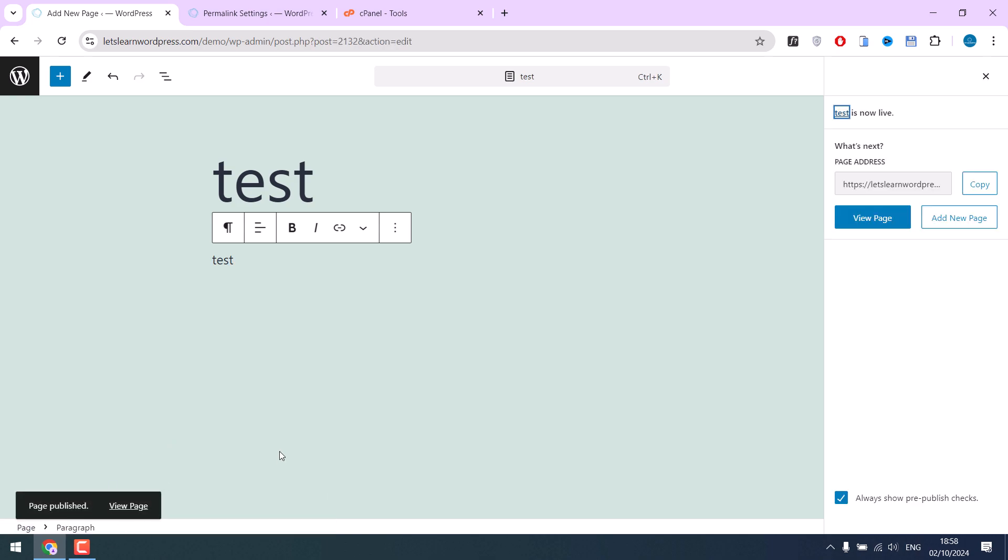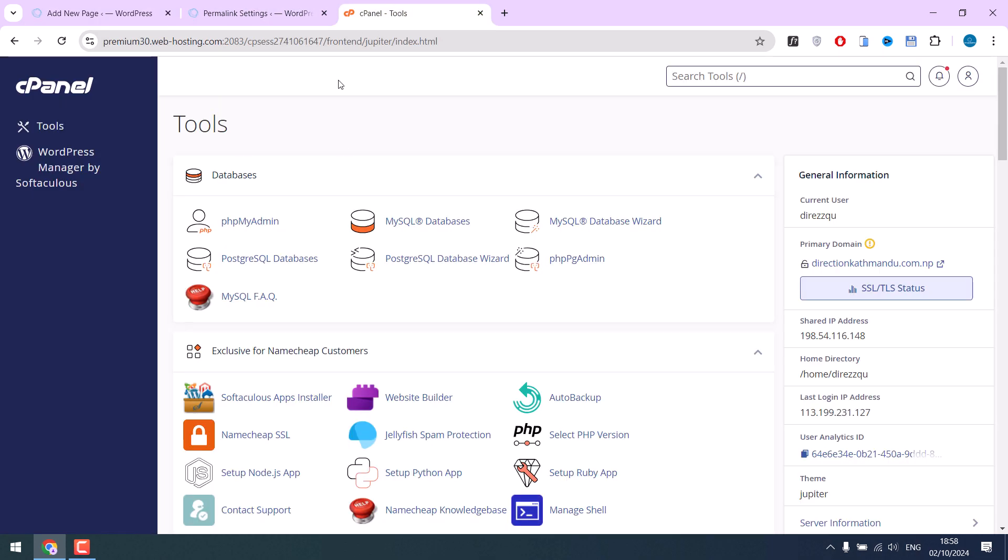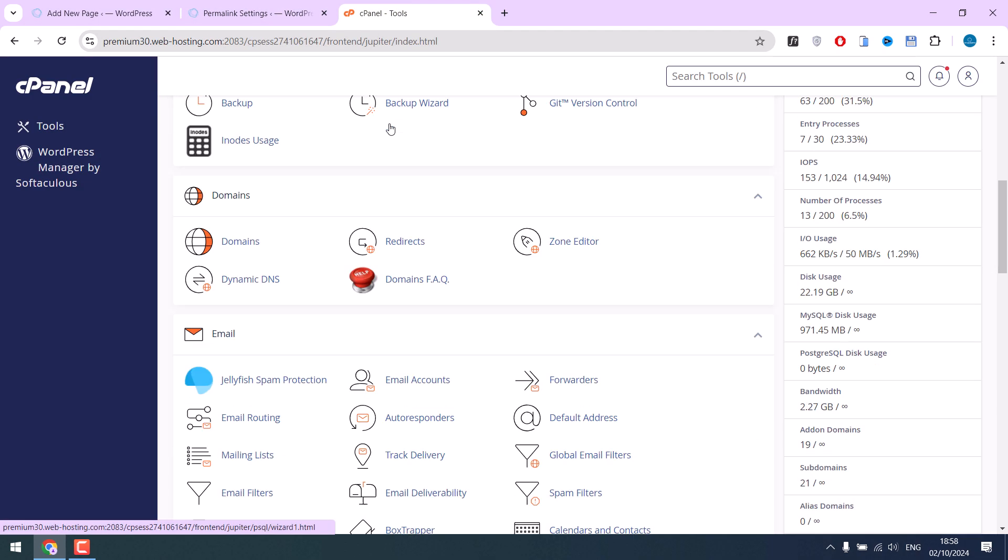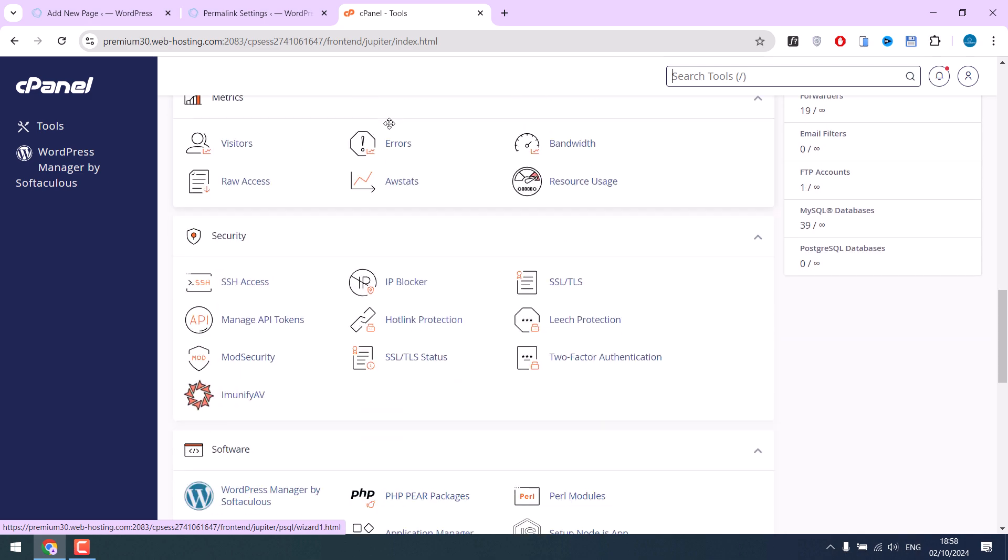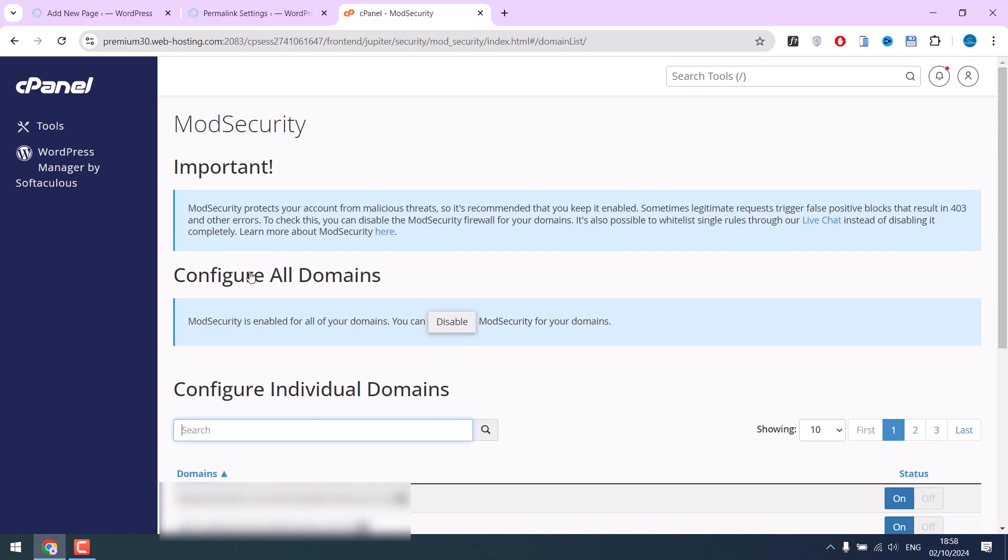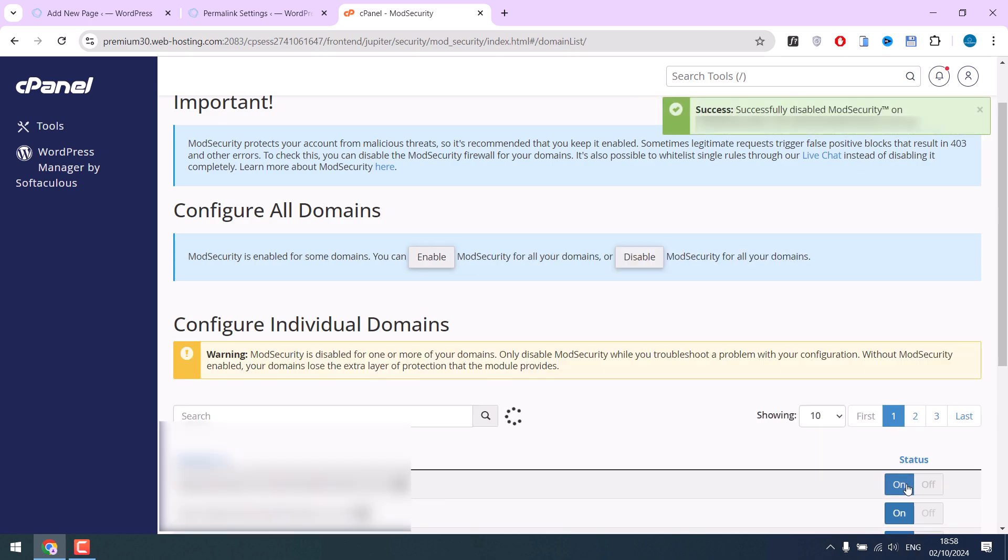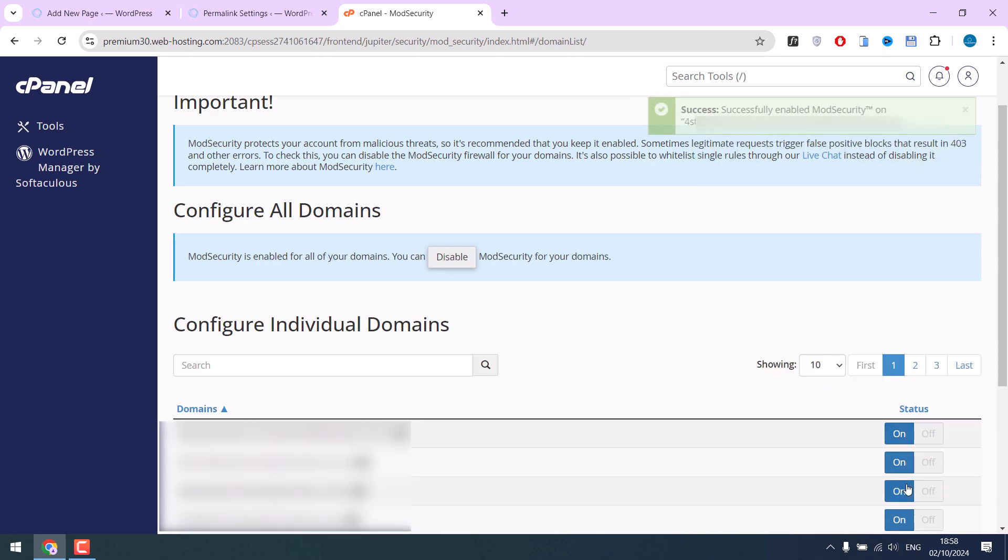If this doesn't fix your issue, access your cPanel, scroll down and find security, then click on mod security. Choose your domain and simply turn off the status. I will revert because mine is working.